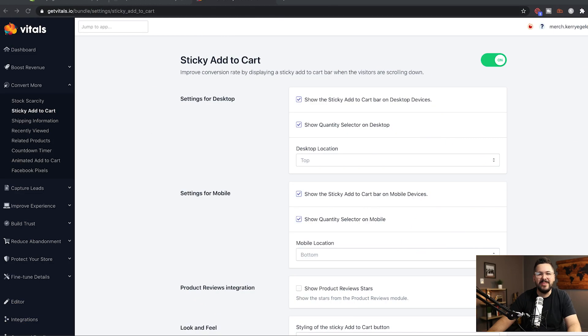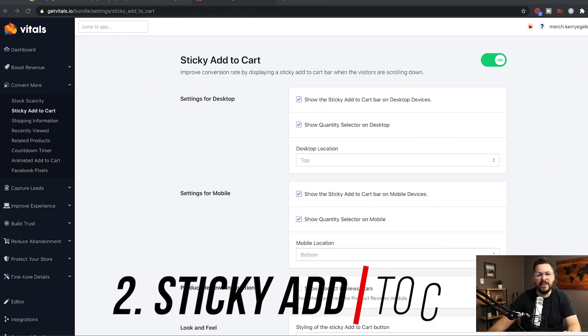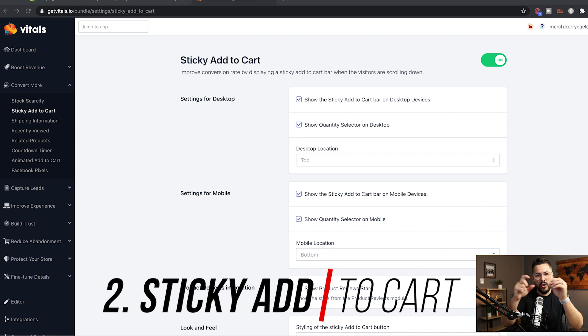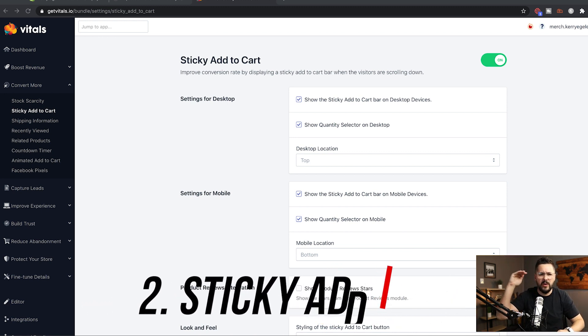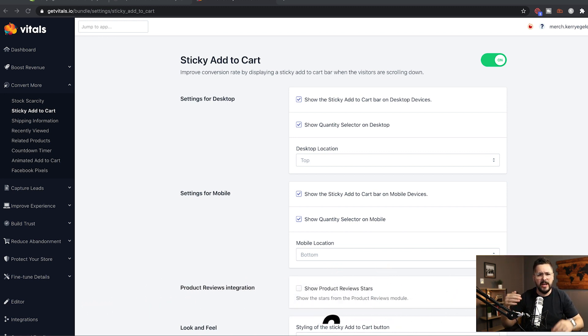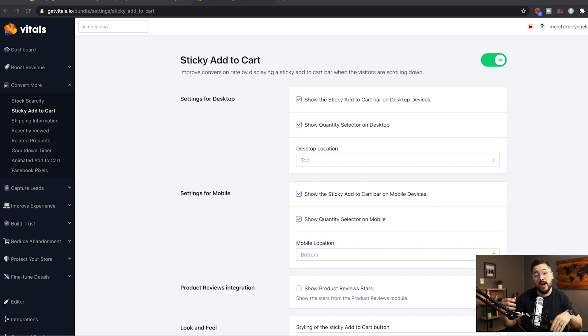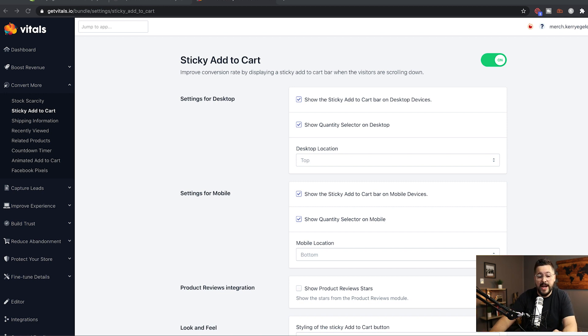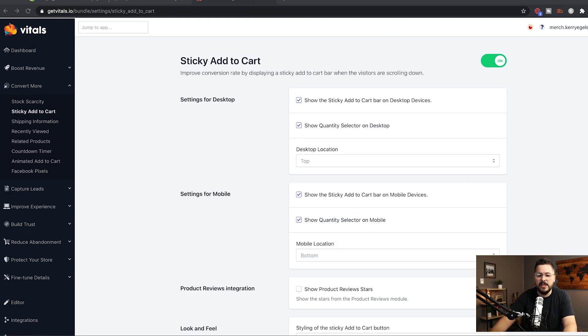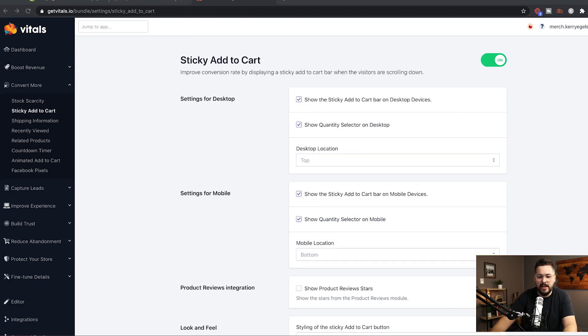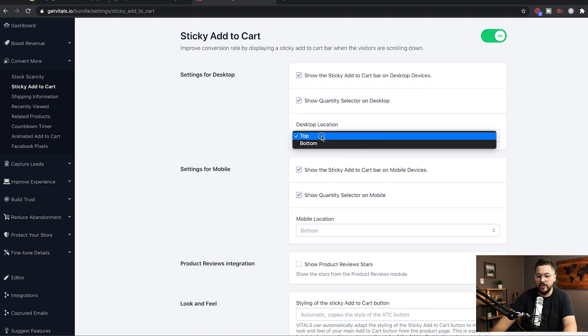Next up, we're taking a look at the sticky add to cart feature. And what this will do is just show the add to cart button at the top of your website or at the bottom of your website, depending on if you're on desktop or mobile and it will follow the customer around a little bit. And this is especially useful if you have long product pages, a lot of us do. And I'll show this to you right now. So over here under convert more, we just click on sticky add to cart. And here's the options that we're going to get. First of all, for desktop, we can show the sticky add to cart on desktop devices. We can show the quantity selector. We can select either top or bottom.